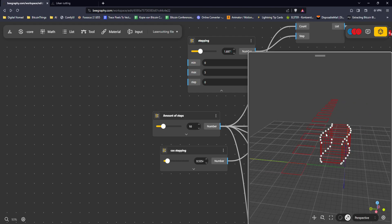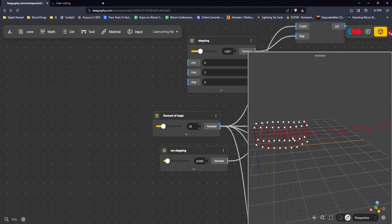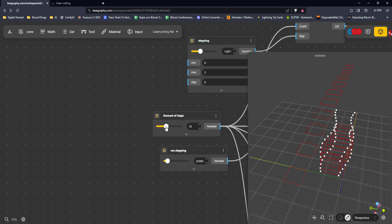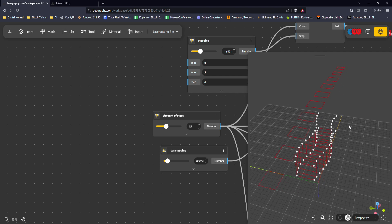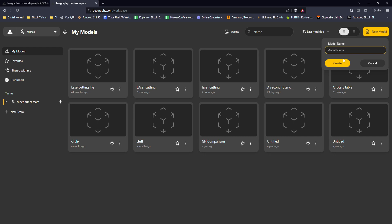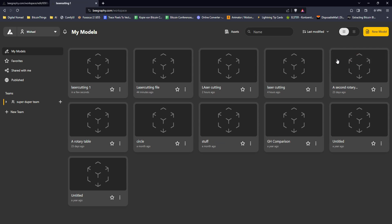Hello, and I hope you're doing absolutely fantastic today. So today we're taking a look at making this kind of bench-like structure where we can also have a laser cutting file in the end. Obviously we can increase and decrease the amount of places, and the amount of those things will be increased or decreased as well. For that, let's create a new file in Bgraphy - let's create a new model called 'laser cutting one'.